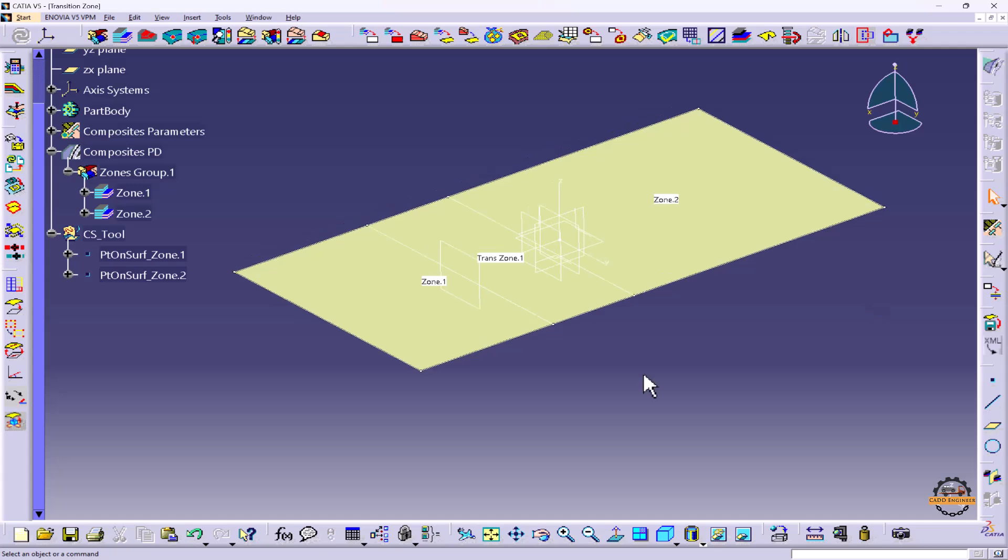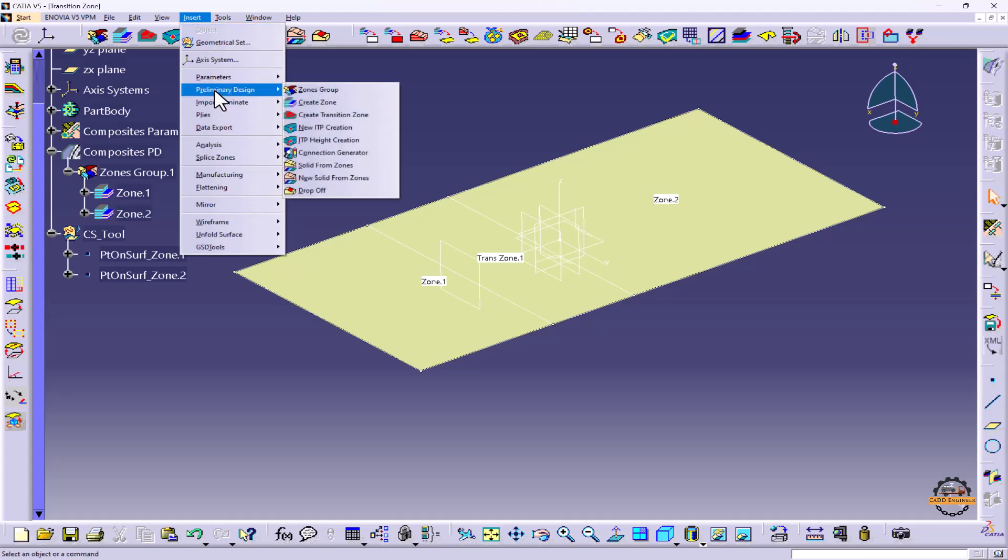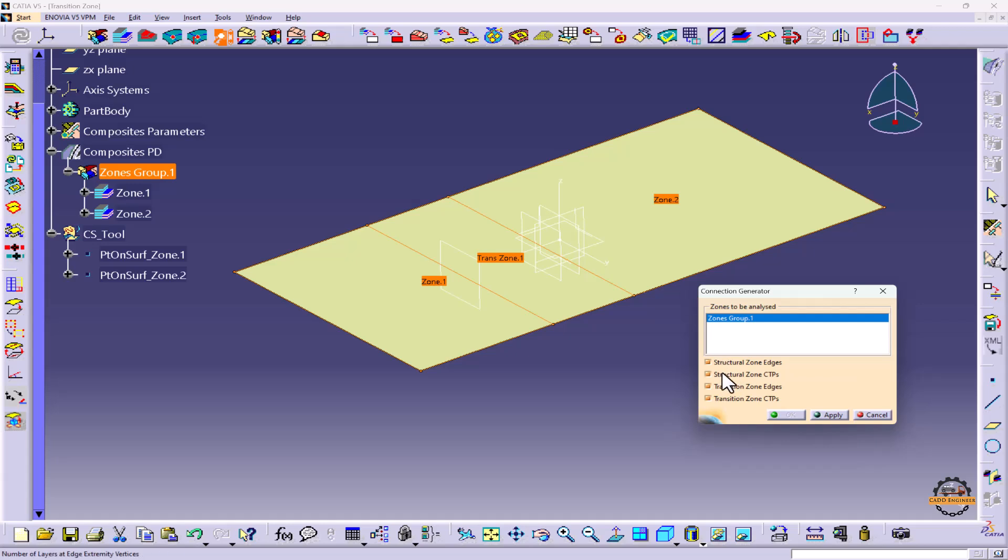For that we'll use Connection Generator. So here we have that tool, or we'll go to Insert and we'll find here Connection Generator. We'll click on this tool, we'll select all these options.